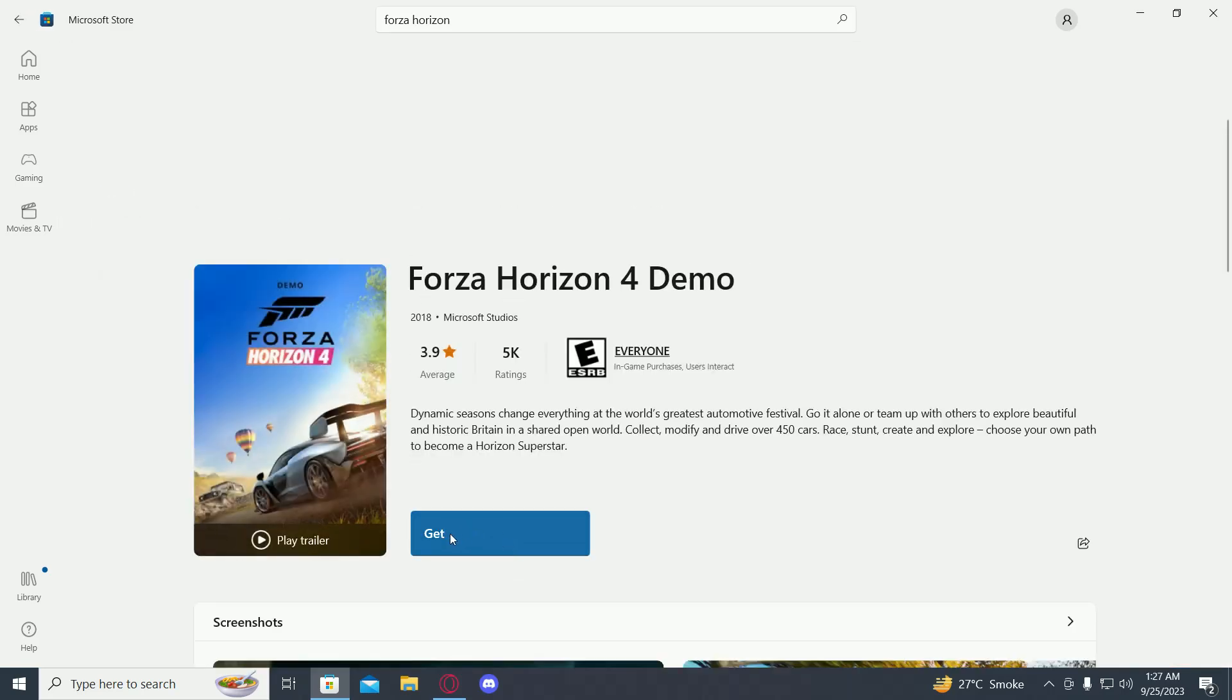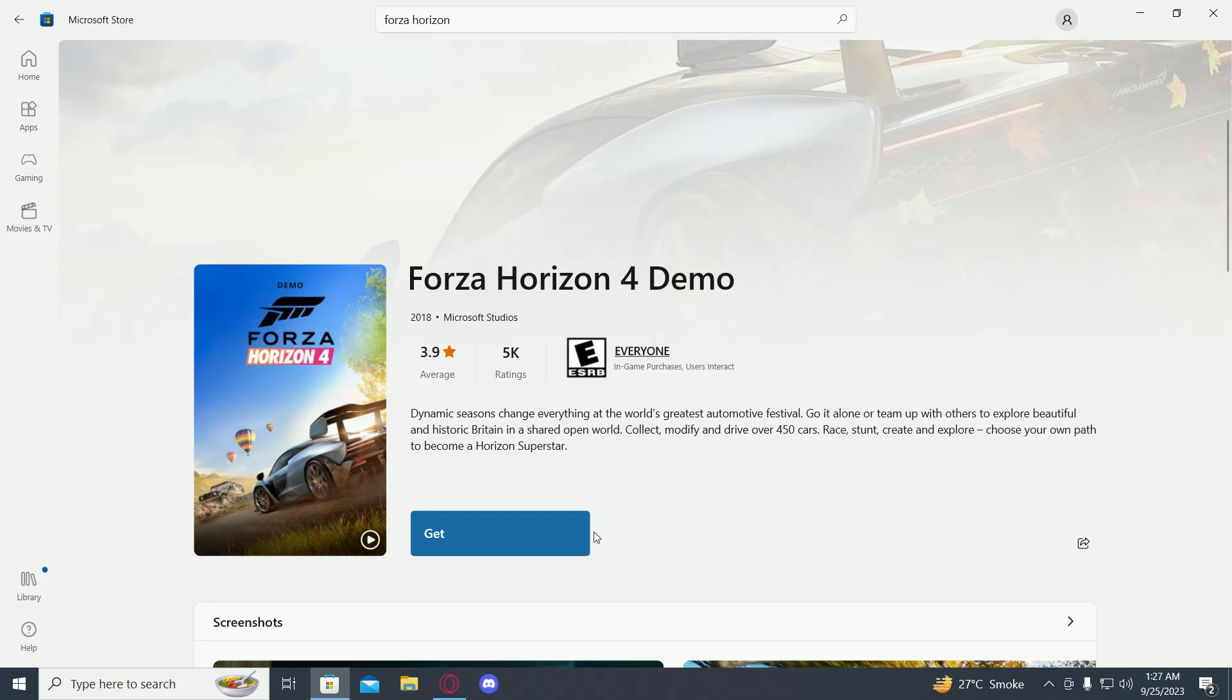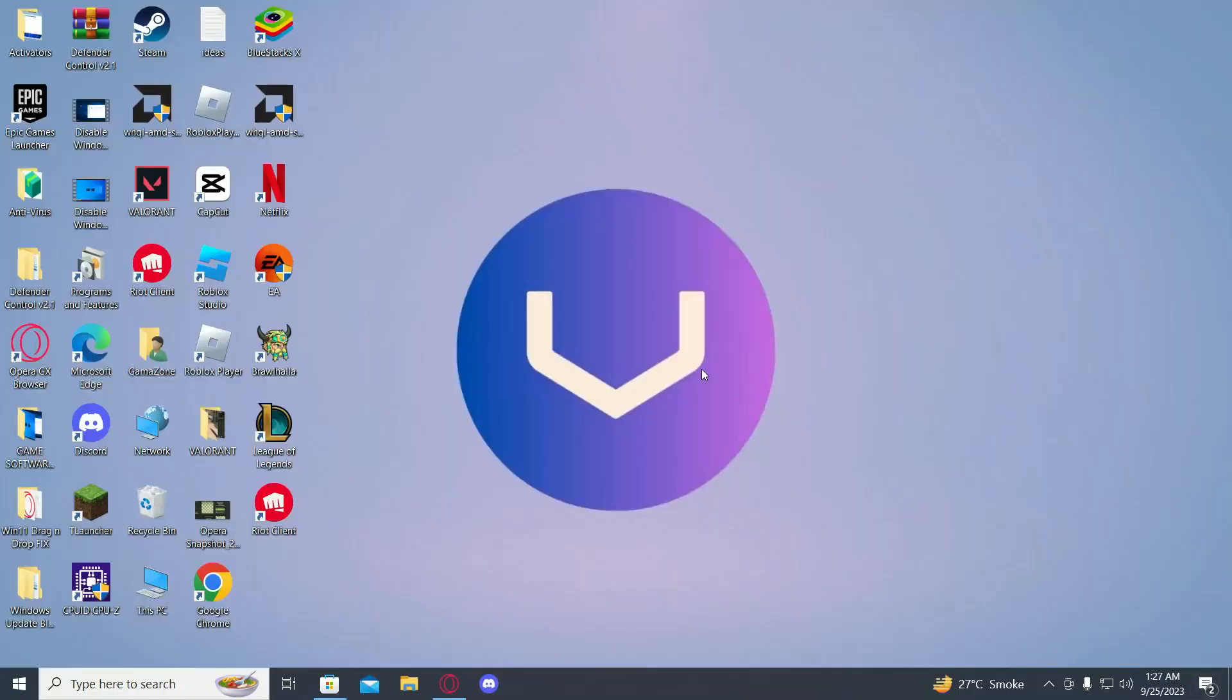Then just press on Get and it will start downloading. This way you can play Forza Horizon 4 for free on PC and laptop. If this video helped you guys, please make sure to leave a like and subscribe to our channel as we'll be uploading a lot more videos like this.